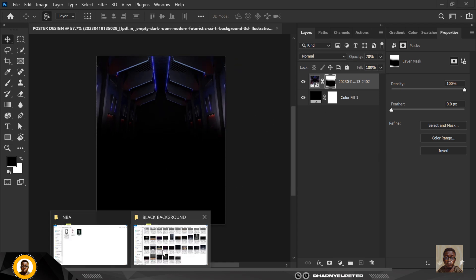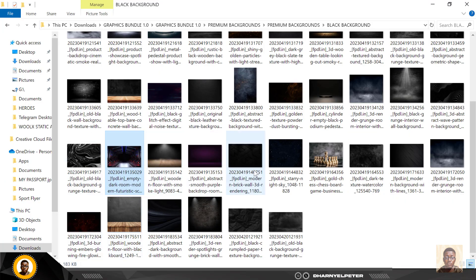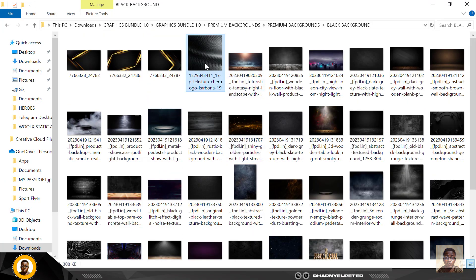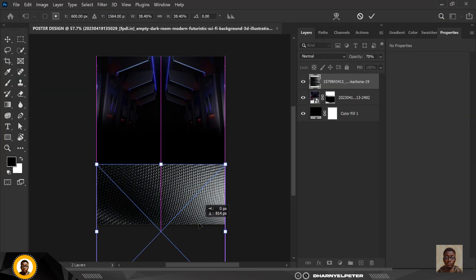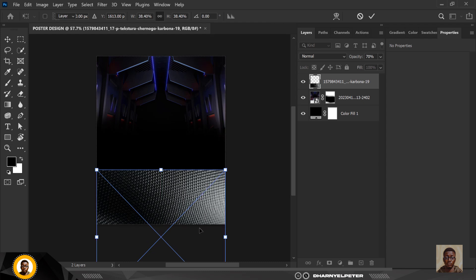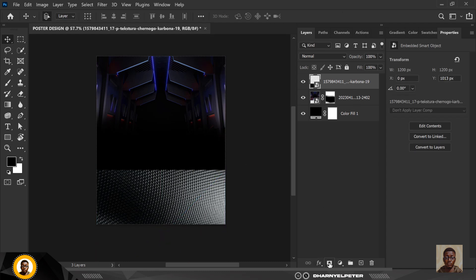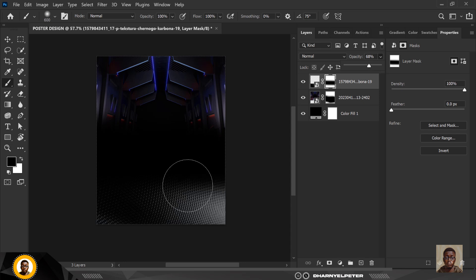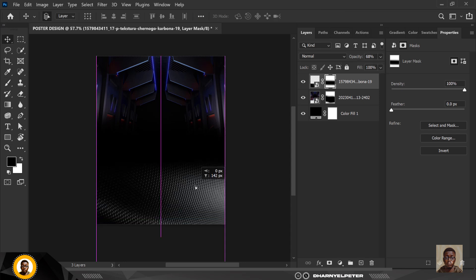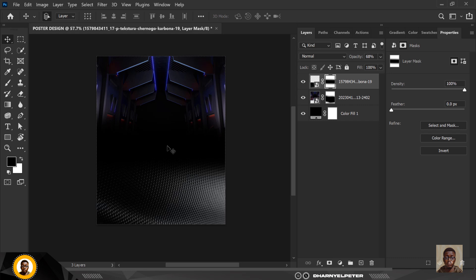Still inside my Smart Designer assets, I'm going to bring in this next image. Take note of which image I'm using so you can follow along. I'll use the brush to conceal the edges once again, then reduce the opacity and take it up a bit.